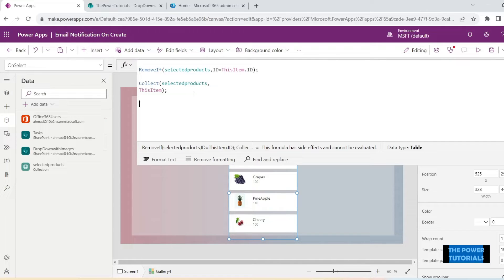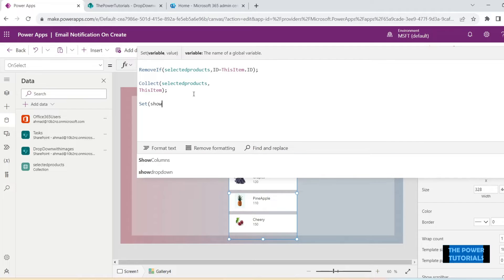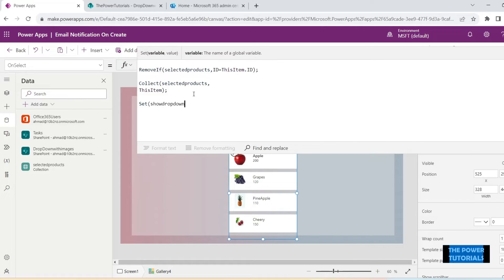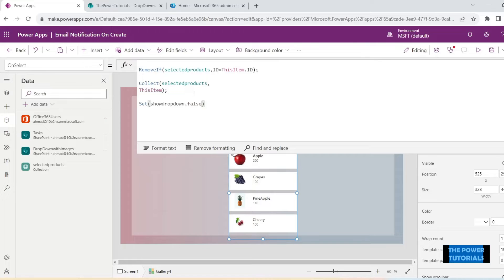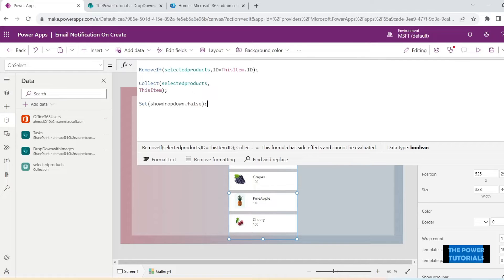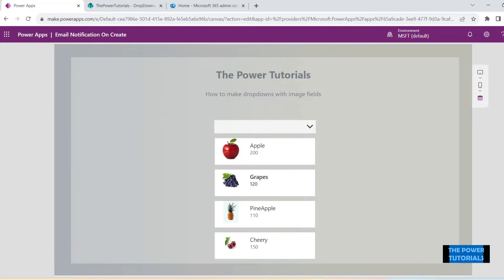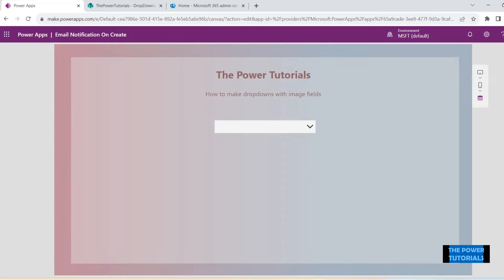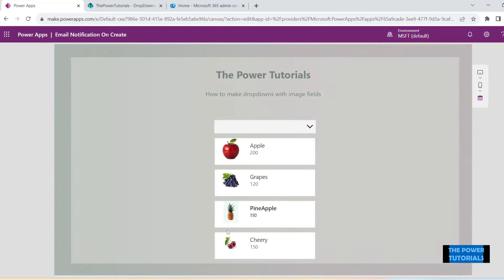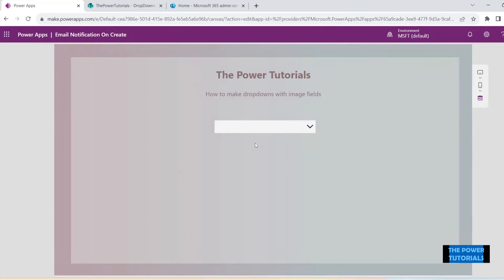On the OnSelect of this gallery, we also set the value of our variable — the one linked to the visible property of the gallery — to false. So: Set(ShowDropDown, false). That way, once we click on an item, the drop down goes away. Now let's test — we click on it and it goes away. But we still don't see anything displayed in the drop down itself.